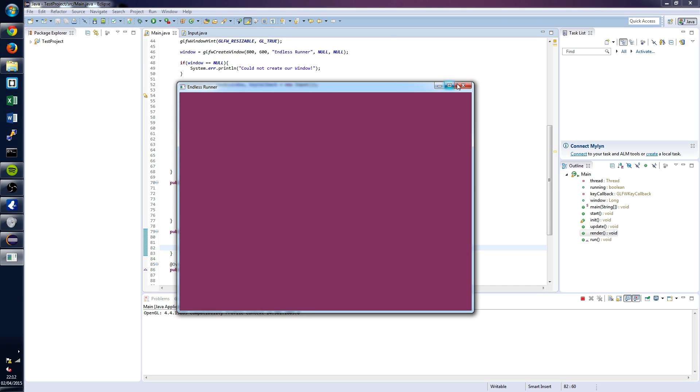And that's basically it. That's your initialized OpenGL and now you can use all the OpenGL calls featured in the Lightweight Java Game Library.